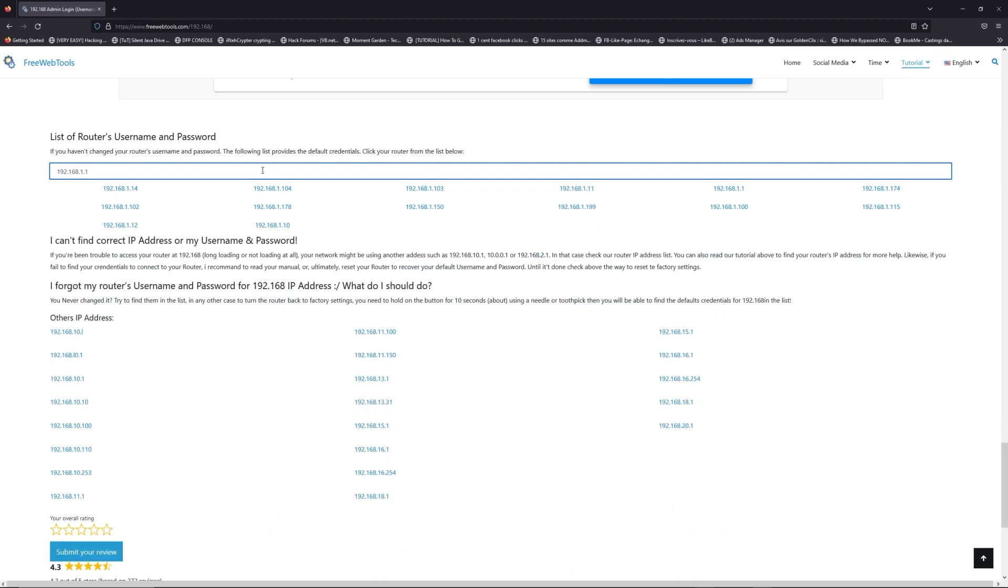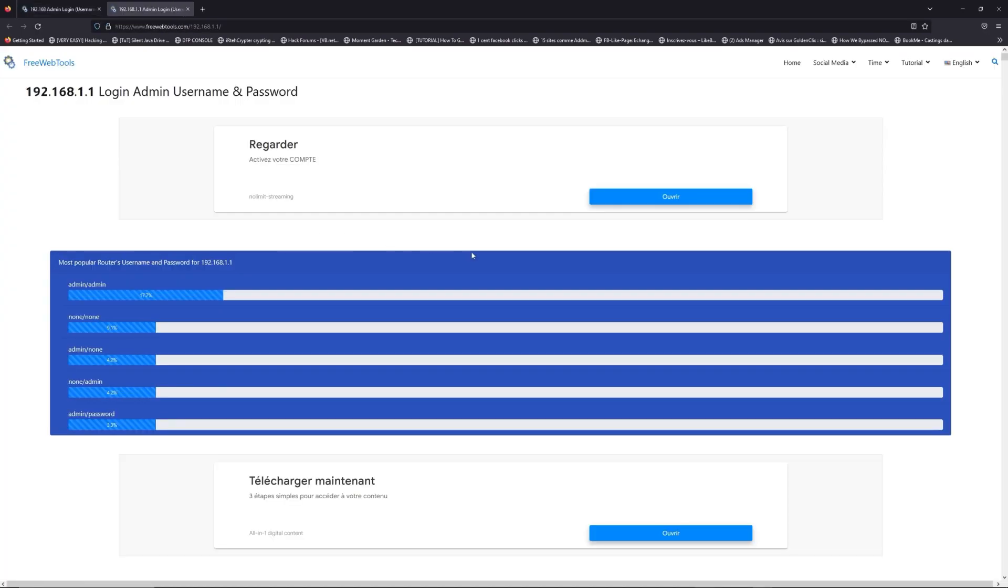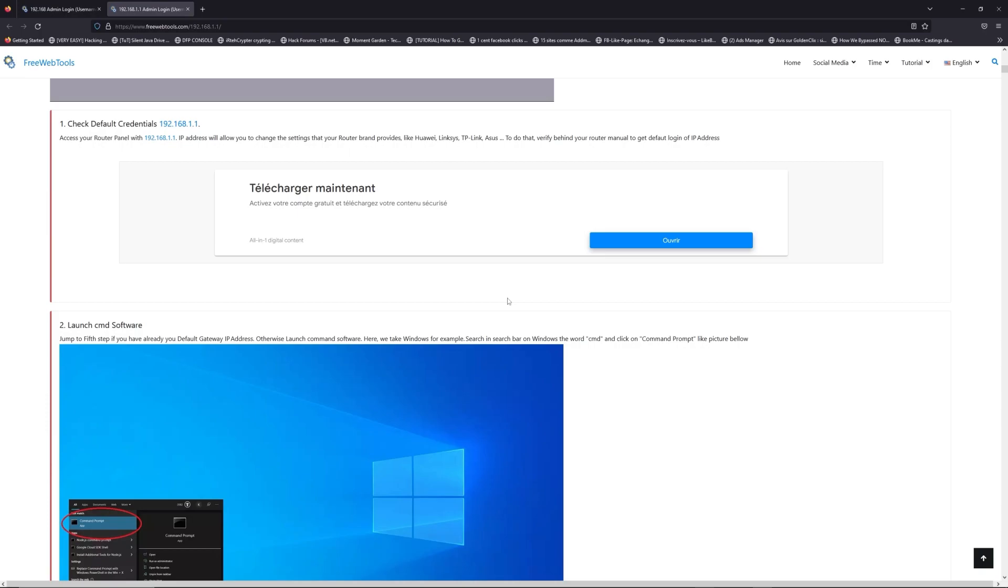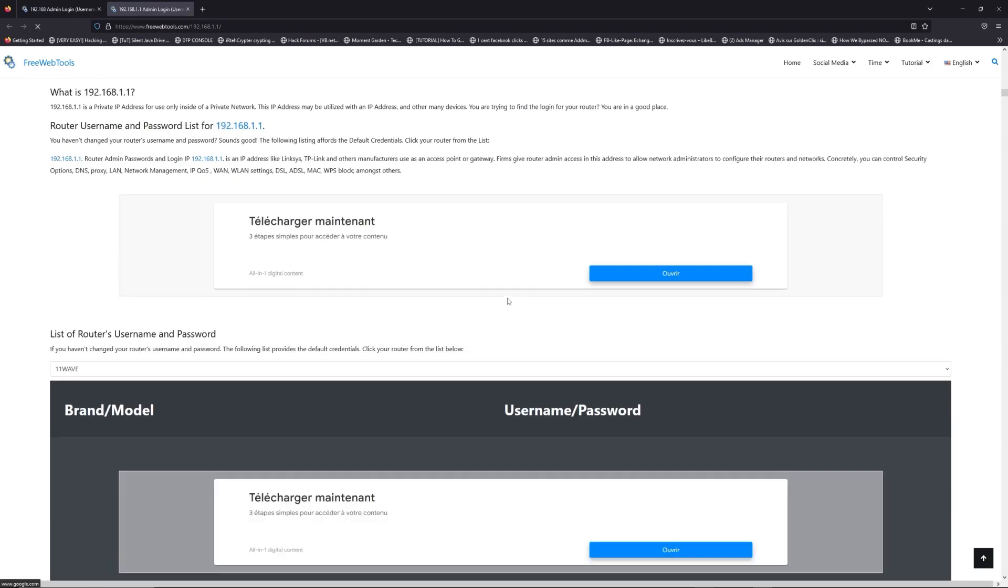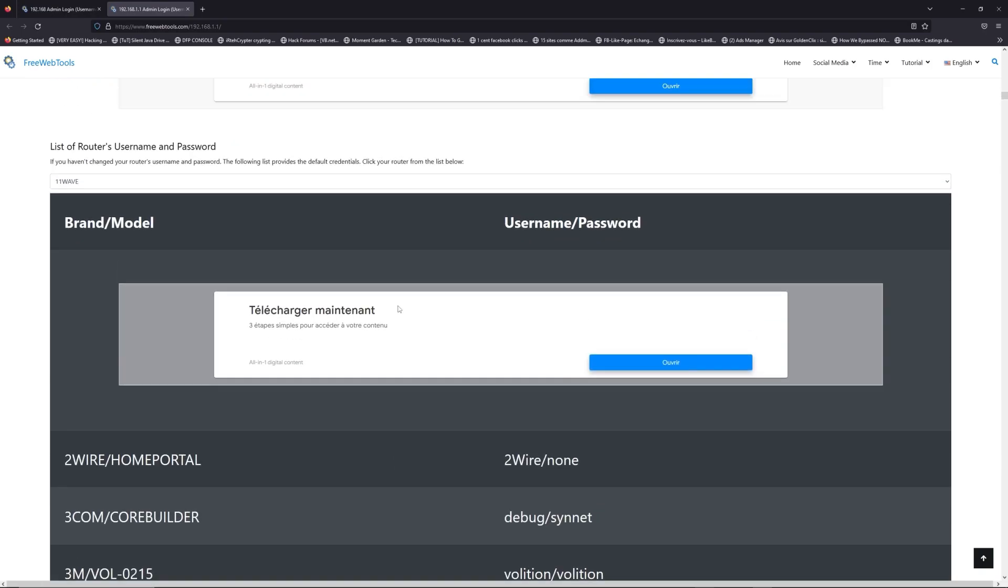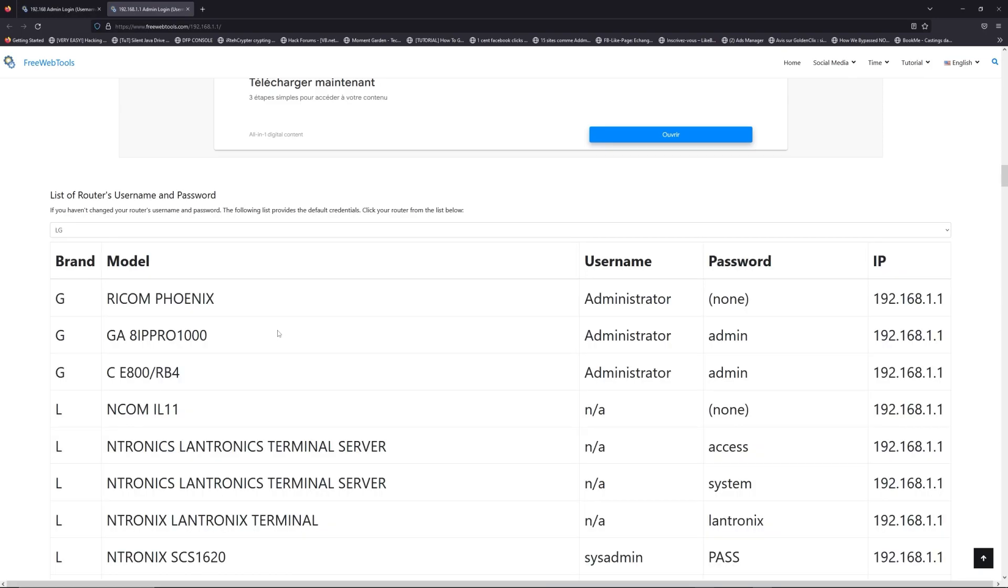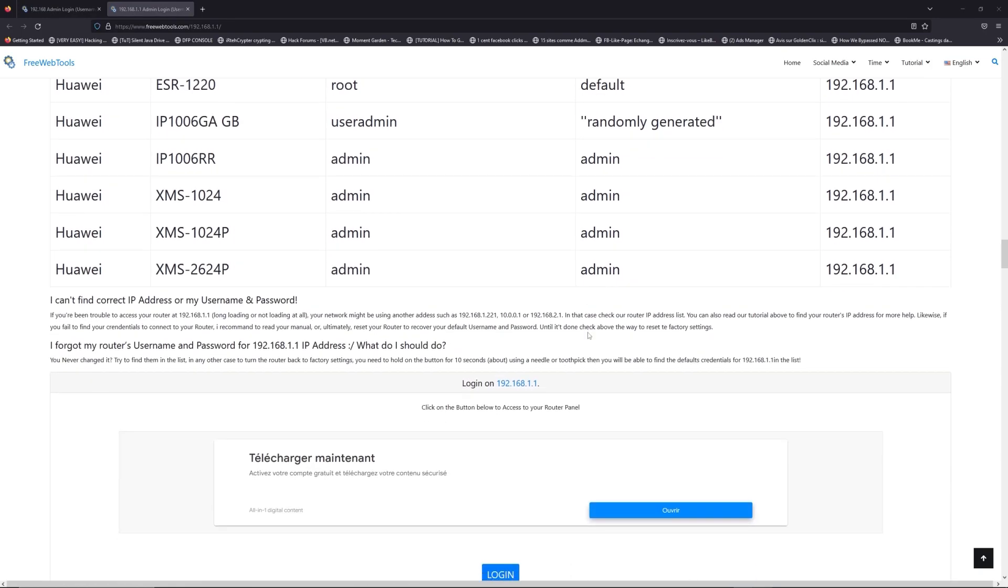If you don't know your router brand and model, check behind your router and go to the link in description on freewebtools.com. Once you are at the router's name and password list level, you can select your brand, LG or Huawei for example.